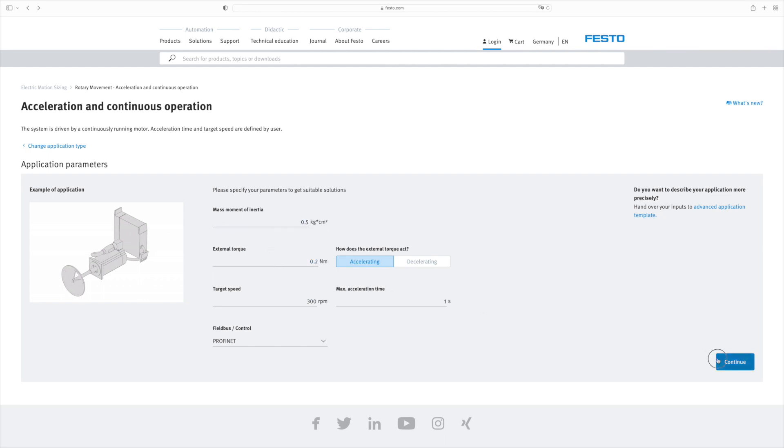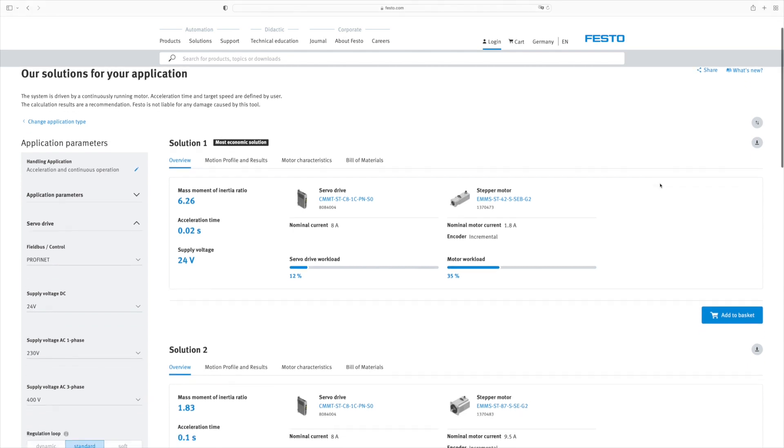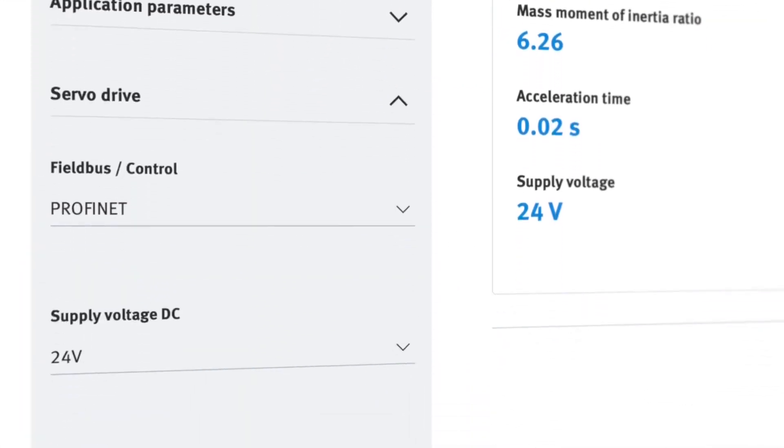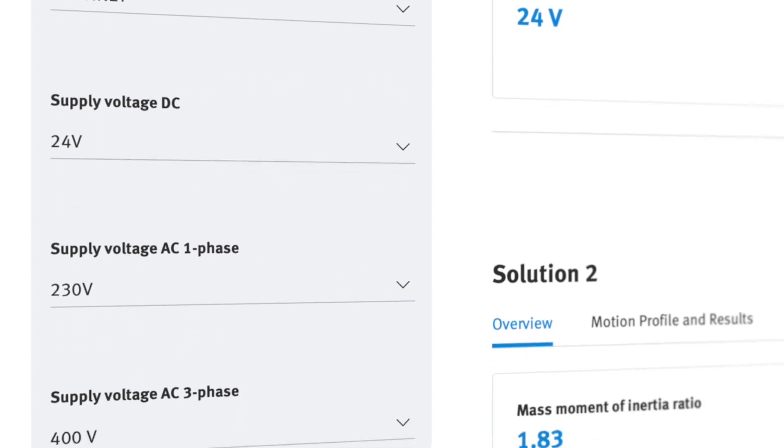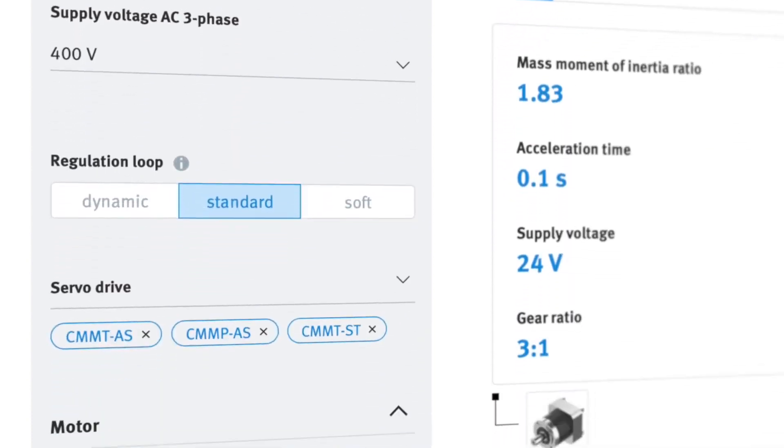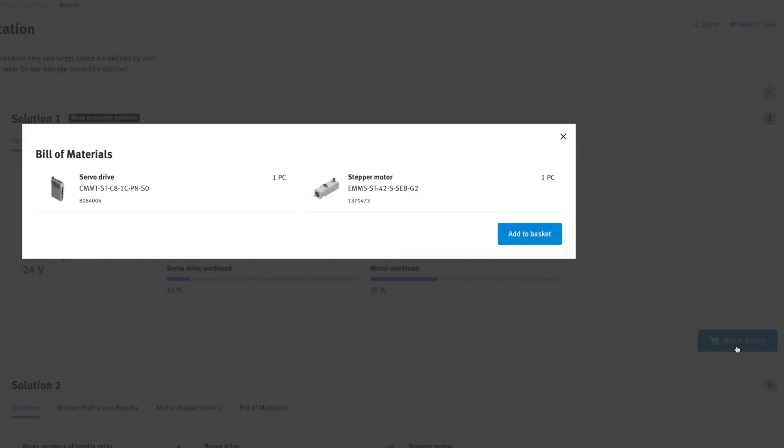After that, the tool calculates the solutions and displays them in a results list. As before, you can further refine the results by applying the appropriate filter options. Then add your solution to the cart and place your order in the Festo online shop.